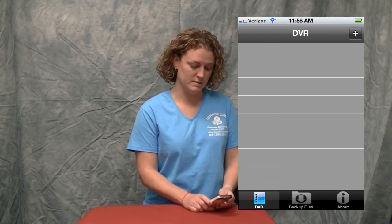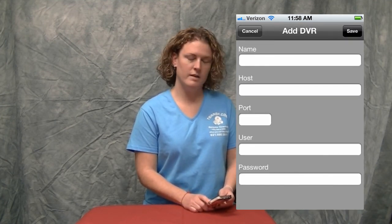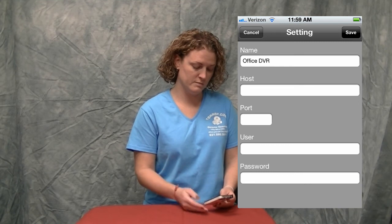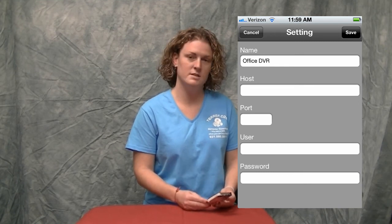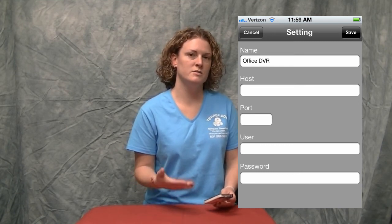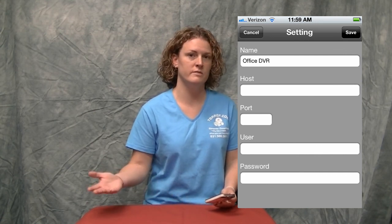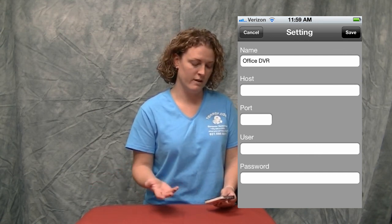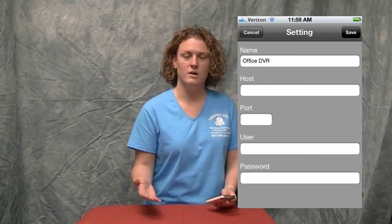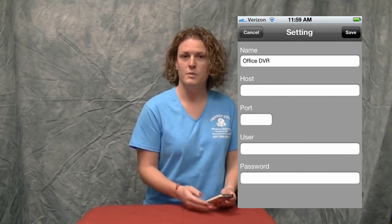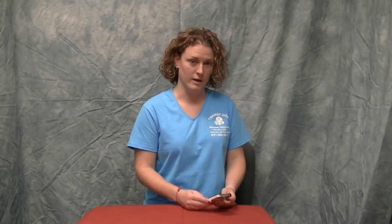In the upper right-hand corner there's a plus sign — you'll click on the plus sign. It will prompt you to enter in information from your DVR. The first line of information is name. The name is just for you to recognize the DVR, so if you have two or three or more DVRs, you can identify them as home DVR or office DVR. If you only have one DVR, you can simply put in whatever name you'd like.